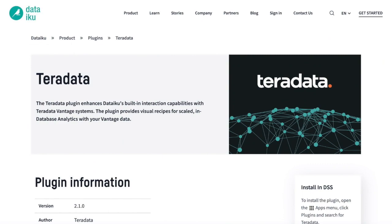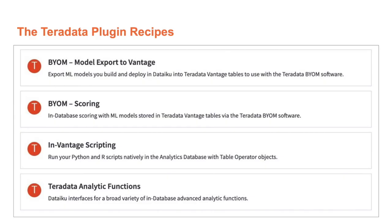Today, I am demonstrating the dedicated Teradata plugin for DataIQ, which is officially and readily available through the DataIQ plugin store. The plugin features recipes that unlock for you a whole new set of Teradata Vantage capabilities to use through DataIQ.